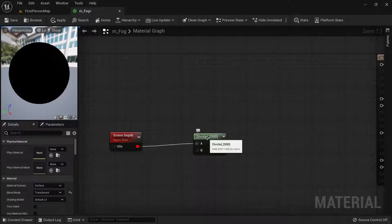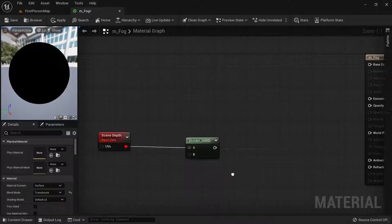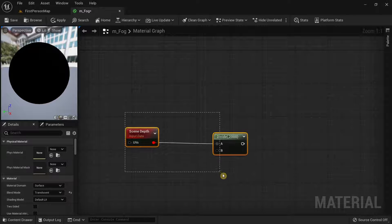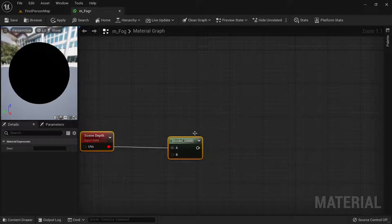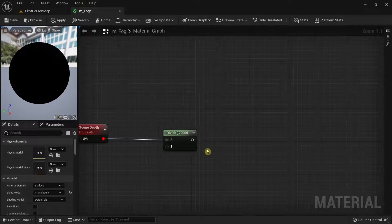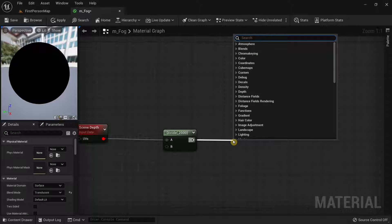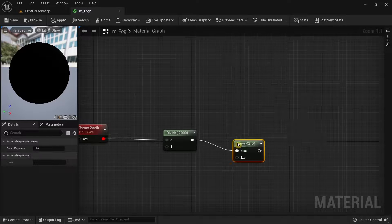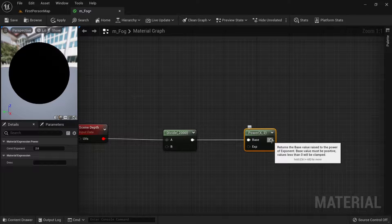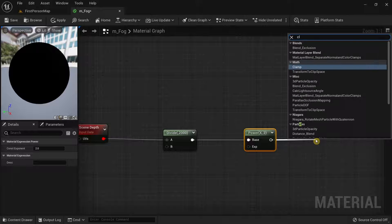In Details under Constant B, give a value of 2000. This divides the scene depth data by 2000. Then drag from the Divide node and search for Power, then drag from the Power node and search for Clamp.